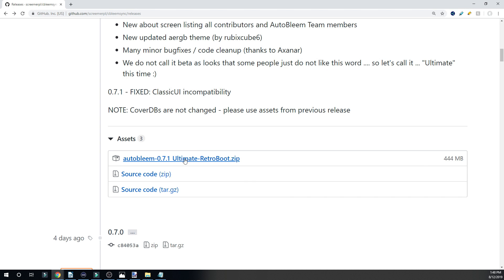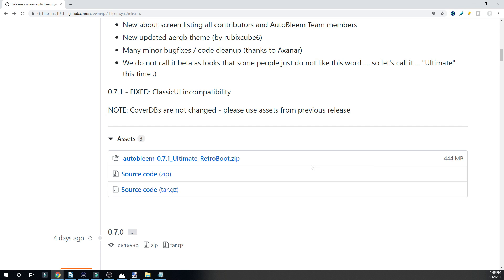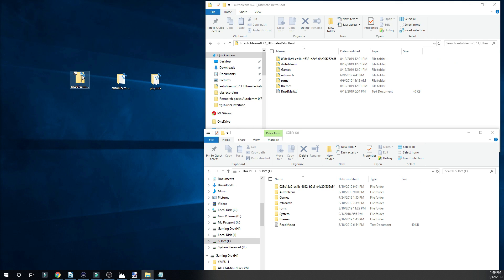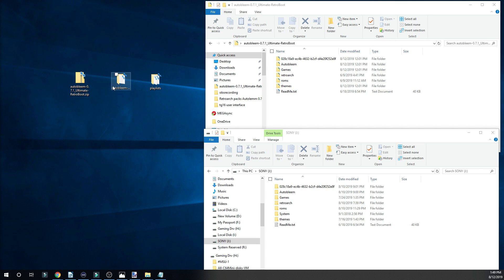What you're going to do is download Autobleem 0.7.1 Ultimate Retroboot.zip. It's a 444 megabyte download. This is the only option you have here. They did remove all the other stuff, the cover databases. Most people just grabbed the main one that had everything included. Once you got that, go ahead and extract that. I used 7-zip, extract it, got the folder right here.